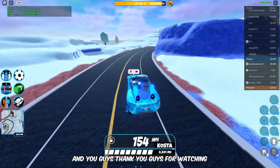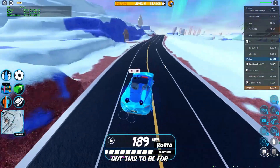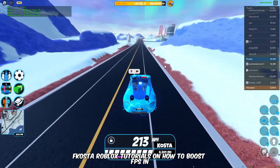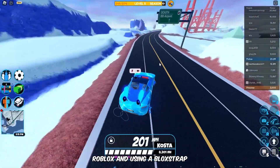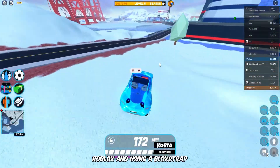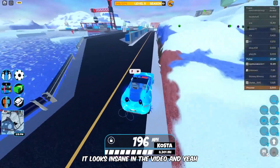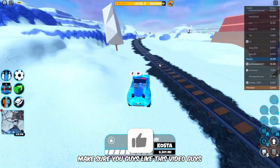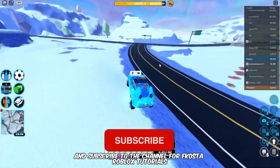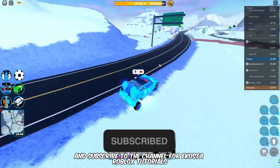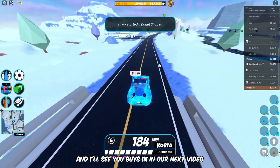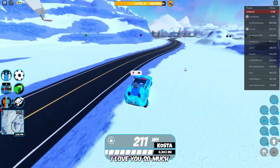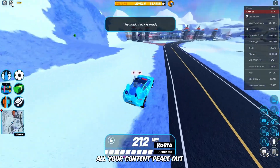Alright guys, thank you for watching! This has been Coast Roblox Tutorials showing you how to boost FPS in Roblox using BloxStrap. It looks insane in the video. Make sure you like this video and subscribe to the channel — Coast Roblox Tutorials. I'll see you in the next video, peace out!